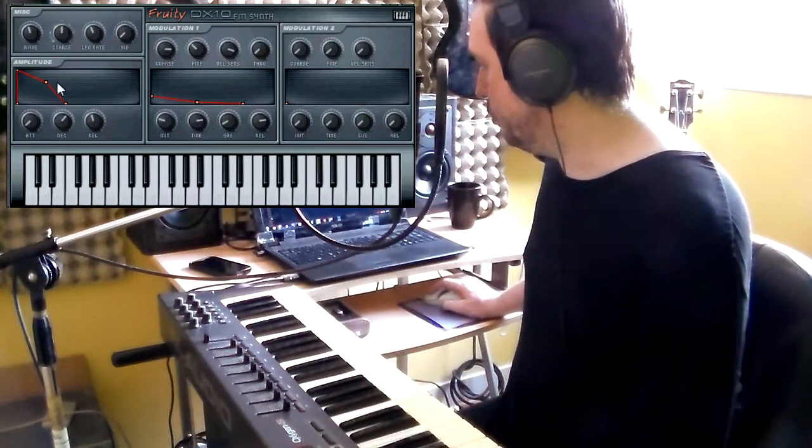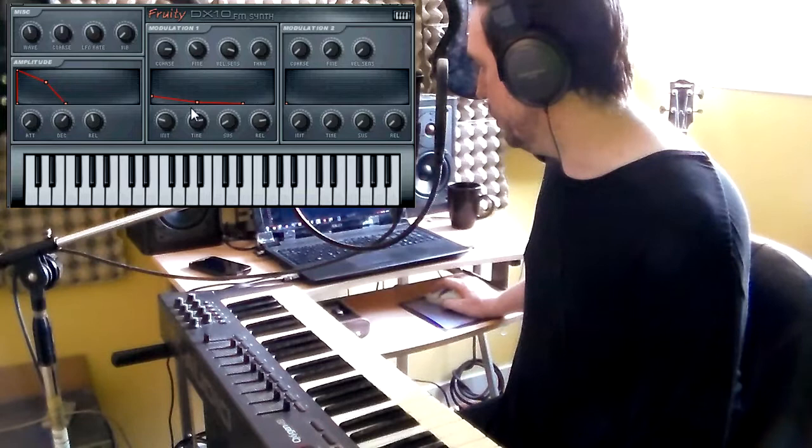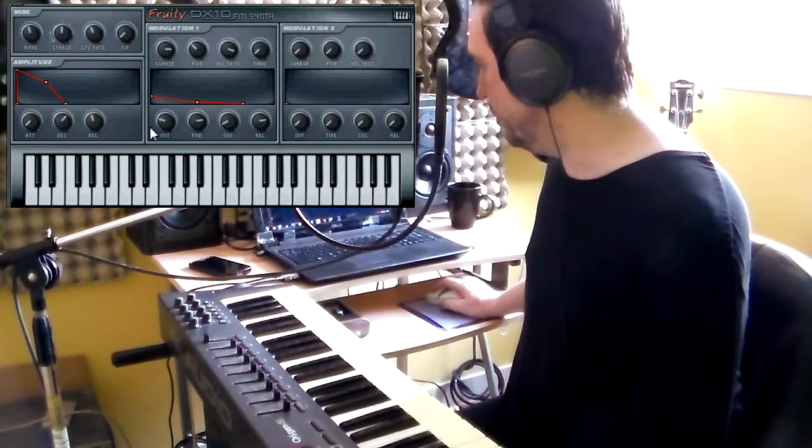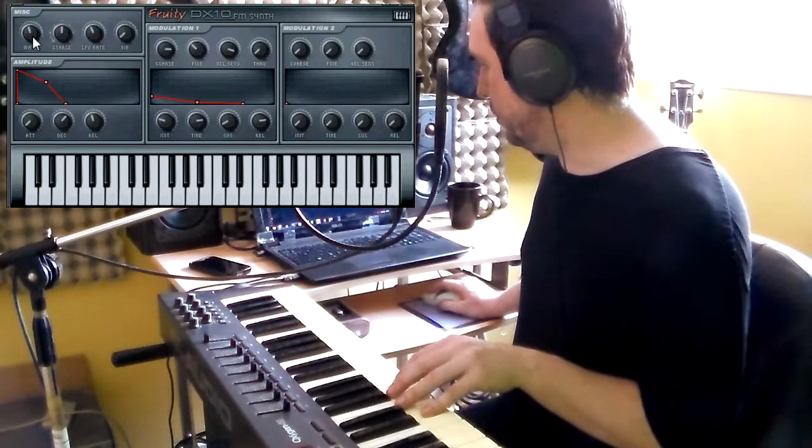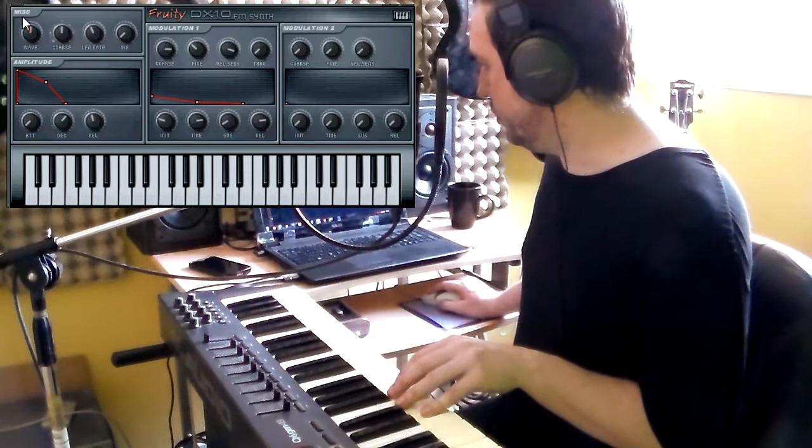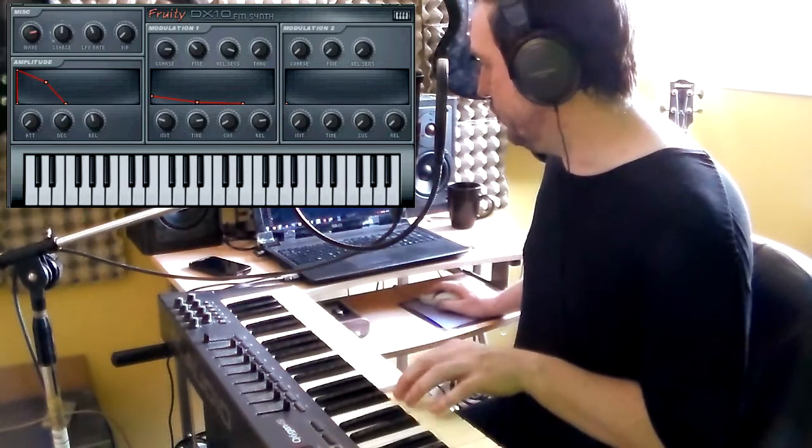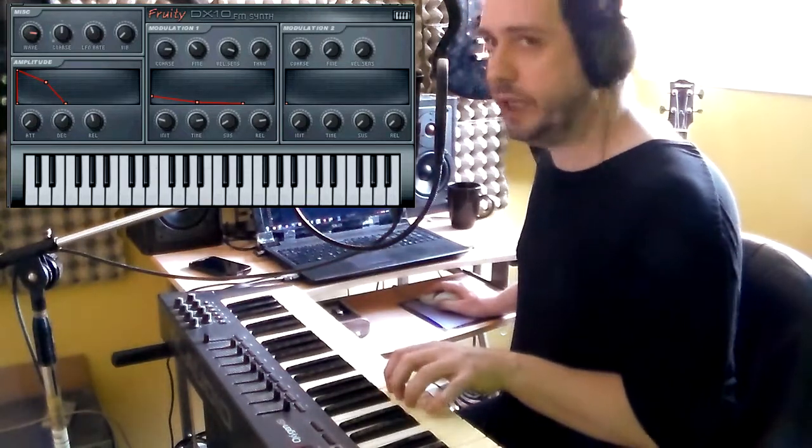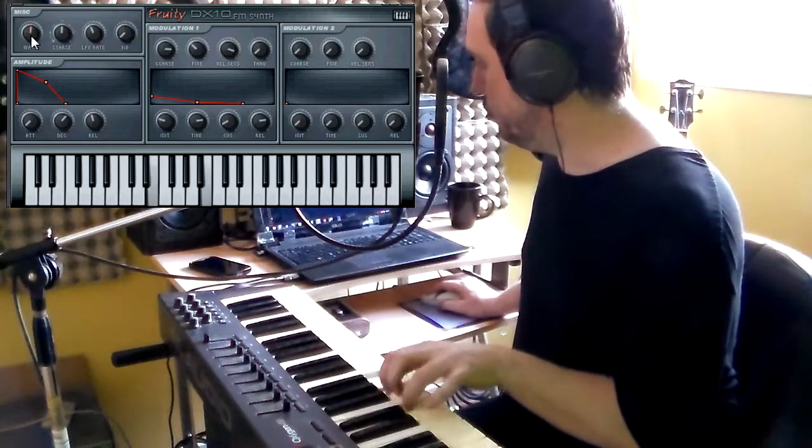First you got the amplitude envelope, you got the modulation envelope, and a modulation envelope. So I can play with... For example, I can create the rave resolution. It sounds more like a sawtooth.